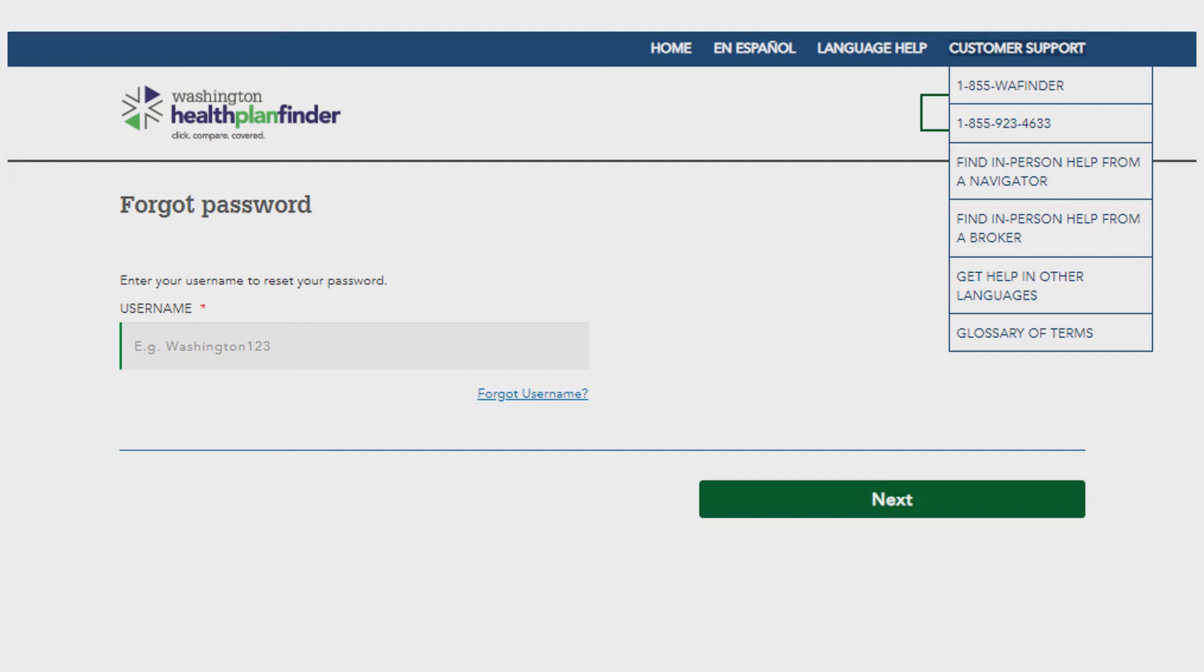Make note of your username and password for future reference, but you can always come back and complete this process if you forget in the future.